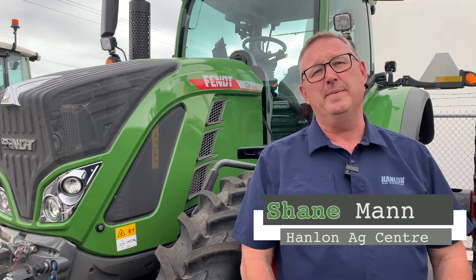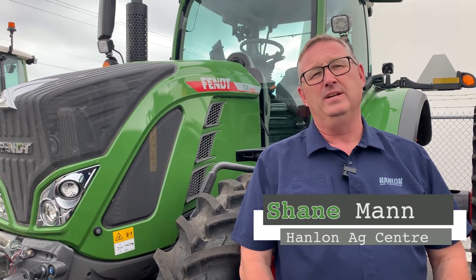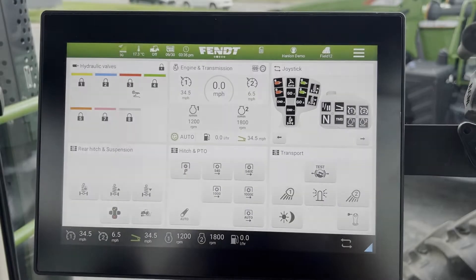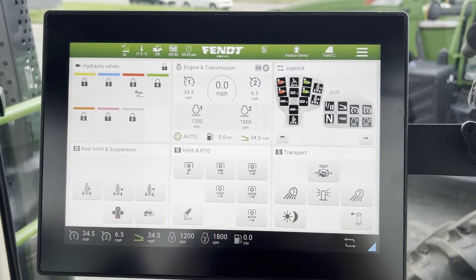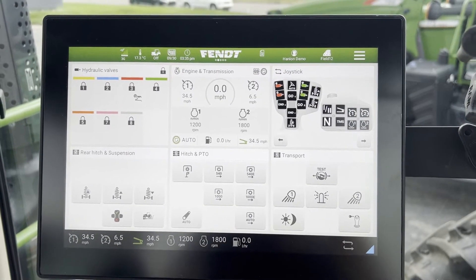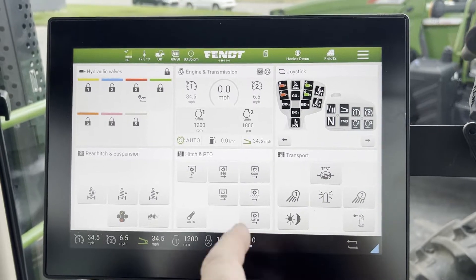Hi everyone, it's Shane from Hanlon's for another Maintenance Monday. We're going to continue on with our terminal series, and today we're going to talk about lighting and presetting lighting codes. We'll continue on with our settings series here.